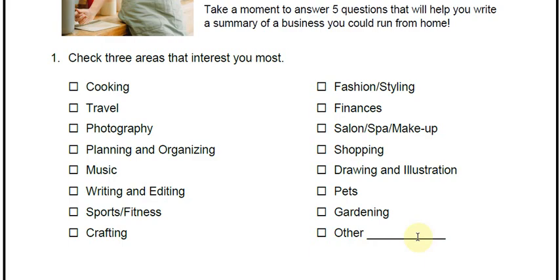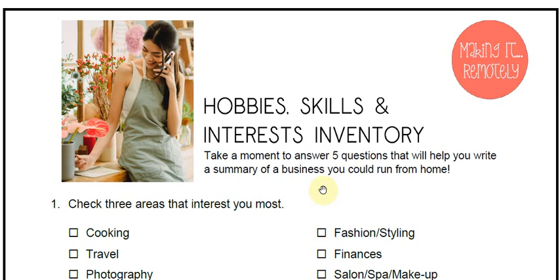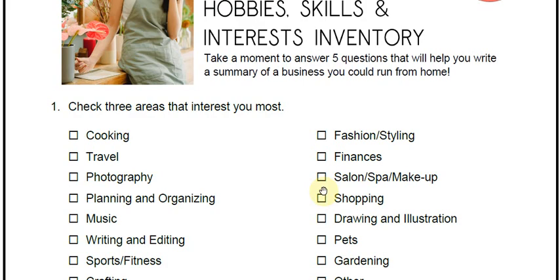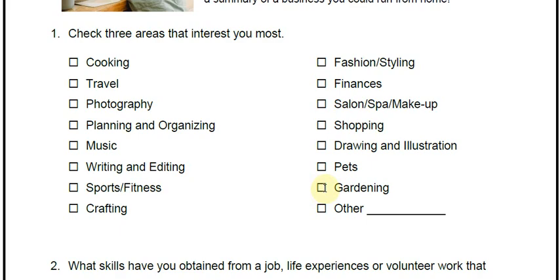This is a downloadable document, so you want to make sure you download this and then you can fill it out. All you need is a pen.